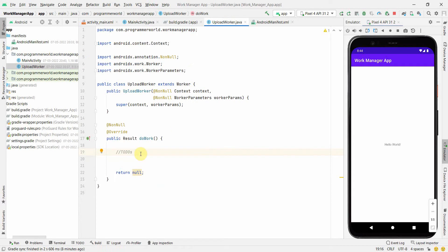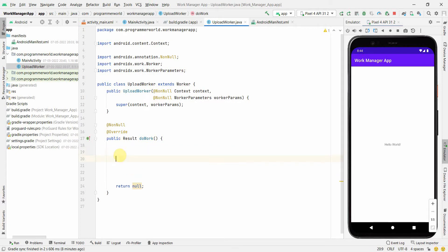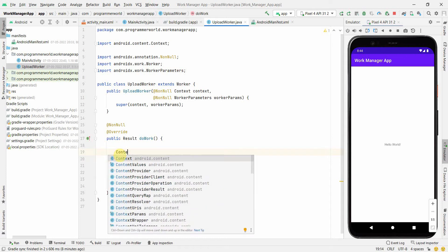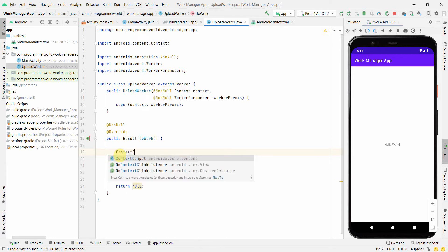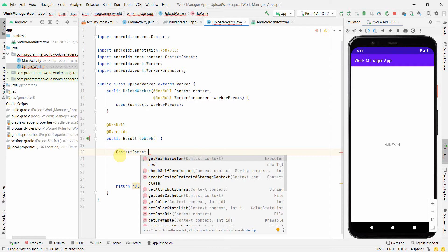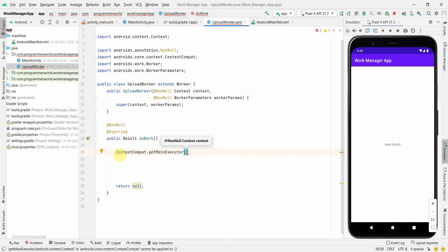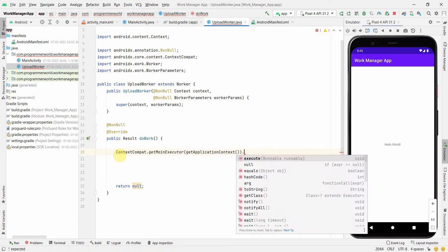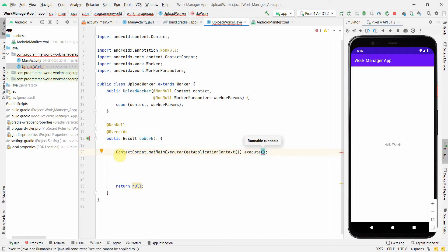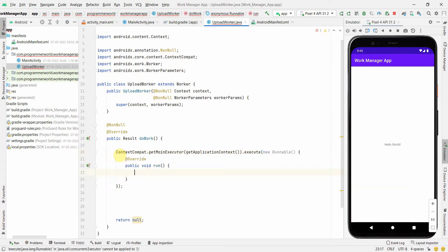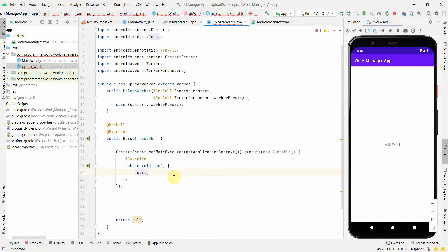An important note: this code runs on the worker thread, and many UI-related tasks can't run there. To handle that, you can use a Handler and Looper, but I'll use the MainExecutor with the application context to get access to the main thread and run things that aren't accessible directly in the Worker class.